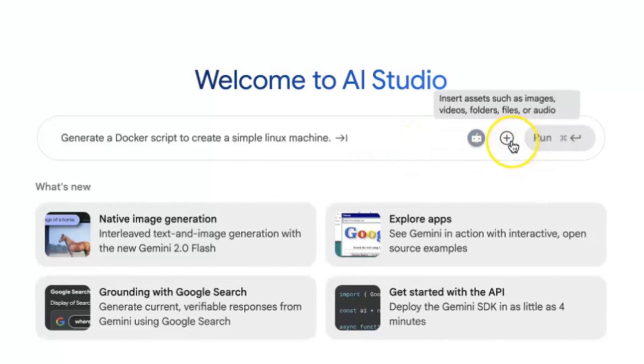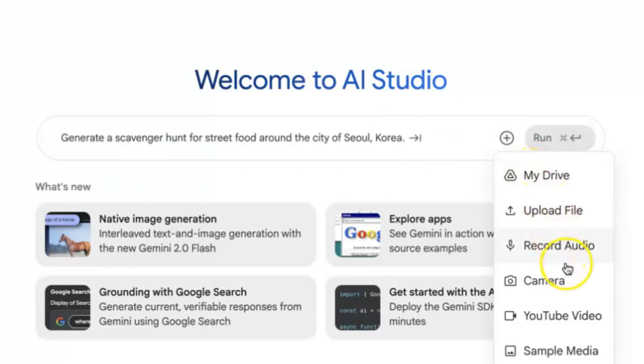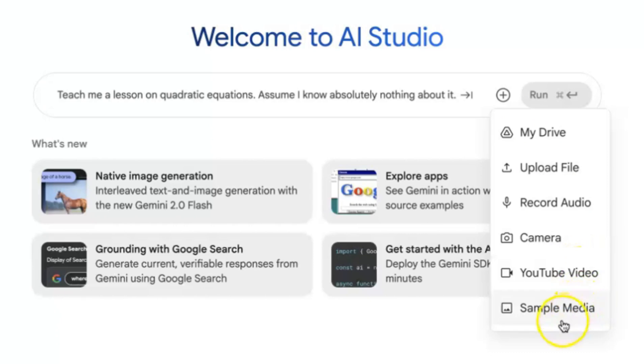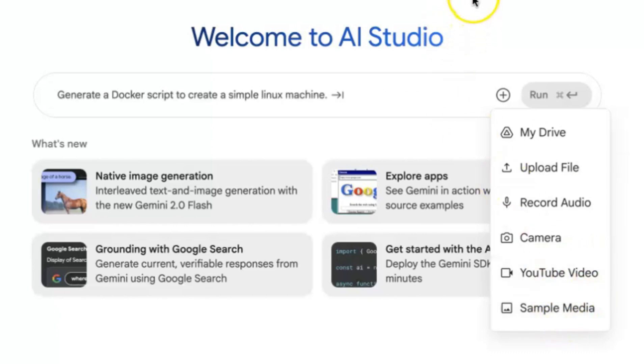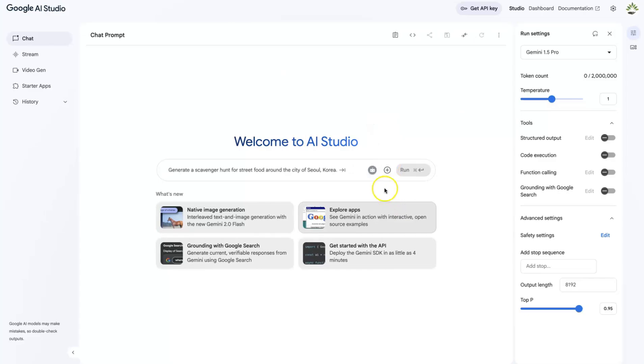You can see that you have the option to send in a prompt directly, or you can add in the details, or you can upload content from My Drive, from a file within your system, you can record, you can use your camera, you can add a YouTube video, or sample media from somewhere that you can be able to use.